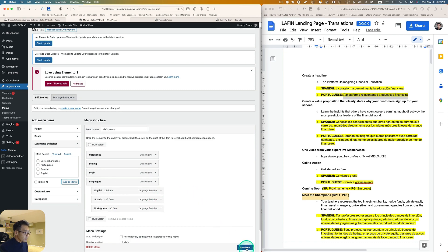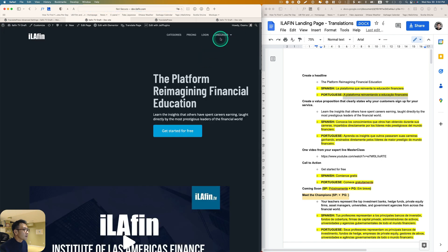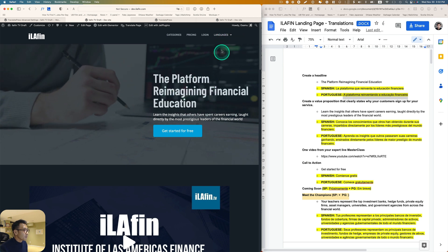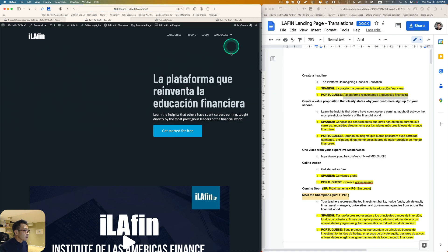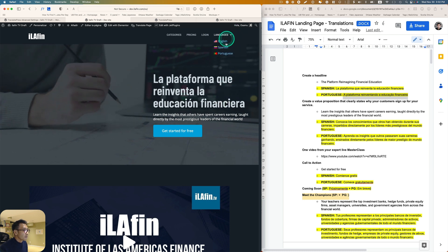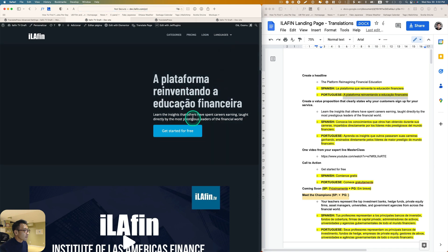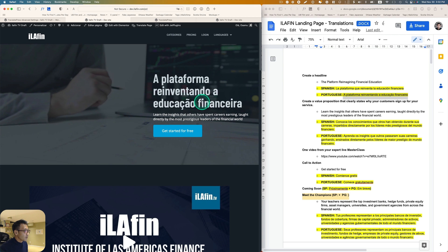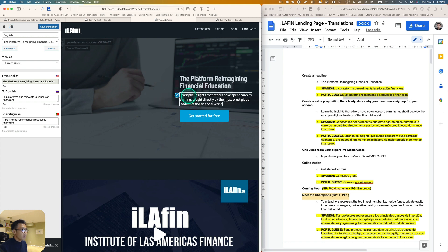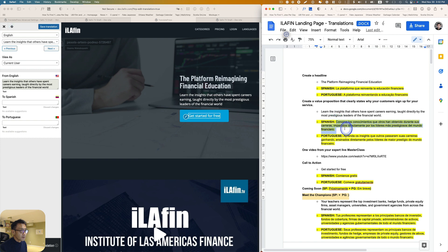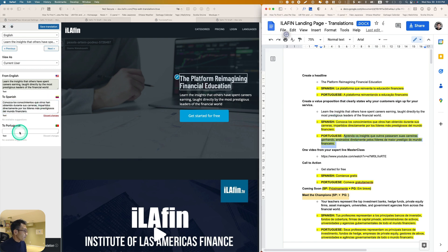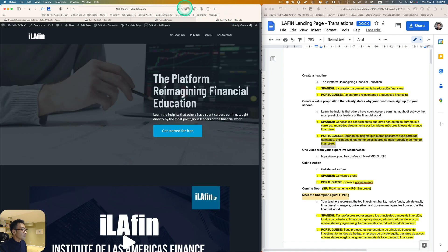I'm going to hit save. All right, so let's take a look. Oh look at this, all right so that's English, and remember I changed this part, and then Spanish. Oh wow okay, and then Portuguese.